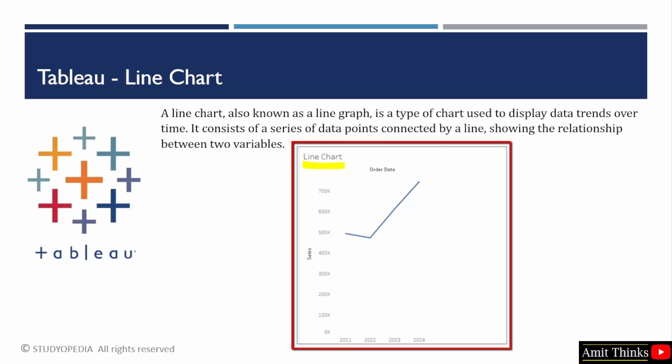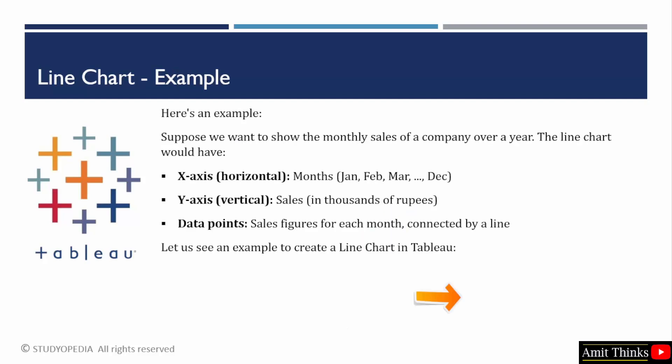For our example, we will create a sales trend line chart in Tableau. But before that, we can see another example. Let's say you want to display the monthly sales of a company over a year. For the x-axis, the horizontal axis, we can take months from January to December. For the y-axis, that is vertical, we can take the sales. For the data points, we can add the sales figure for each month. That is connected by a line in line chart.